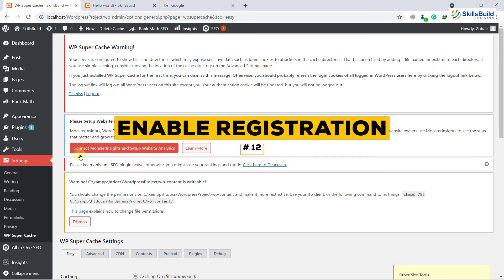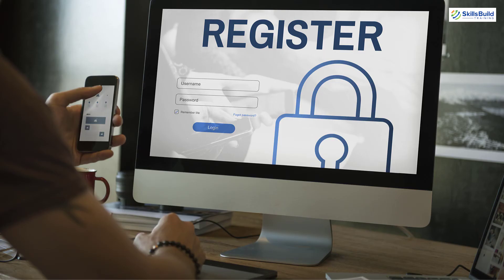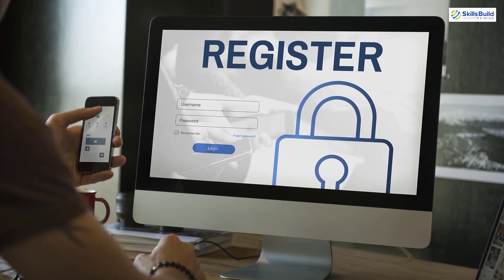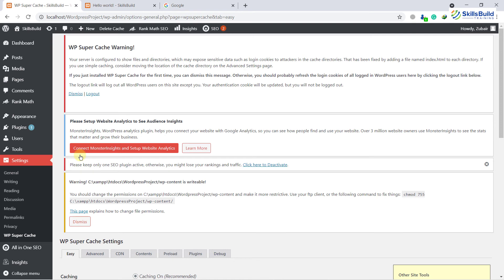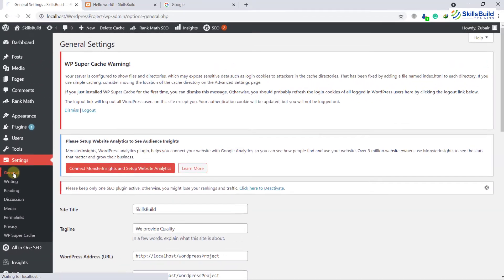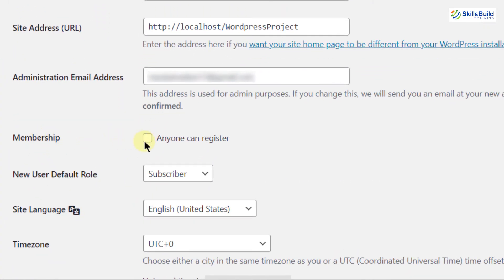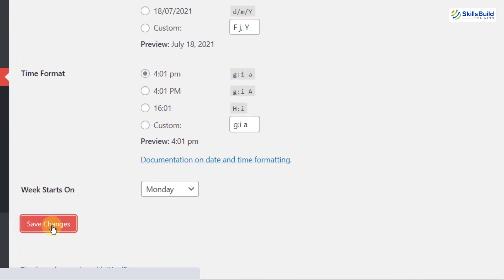Number twelve: enable registration. By default, registration is disabled, so we have to enable it. This is really important for membership websites or e-commerce websites that offer memberships, but people will not be able to register until you allow them to do so. Go to Settings, then General. If you scroll down, you can see it says 'Membership' and at the moment it is not enabled. Click on it and now people will be able to register with your website. After that, click on Save Changes.